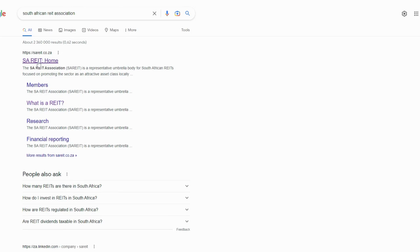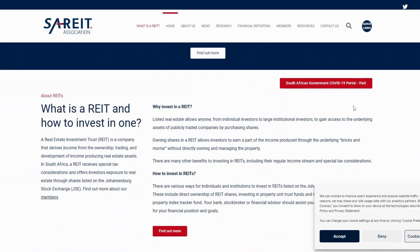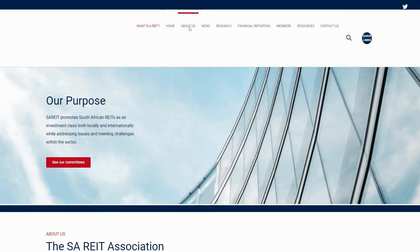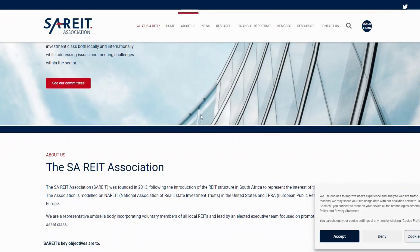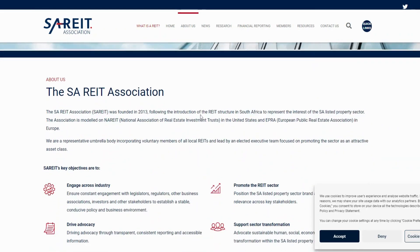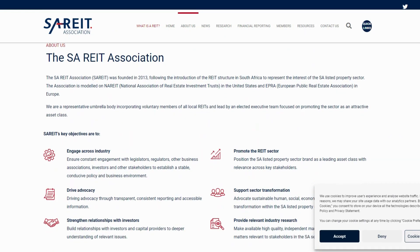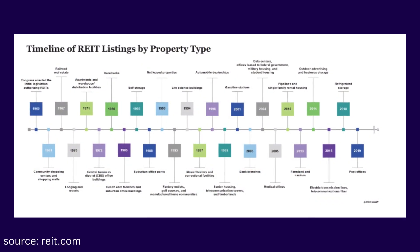The South African REIT Association is the industry body for REITs in South Africa. It was established in 2007 with the goal of promoting the growth and development of the REIT sector in South Africa. SA REIT works with regulators, policy makers and other stakeholders to create a favorable environment for REITs in South Africa, and it provides education and resources to REIT investors and issuers.